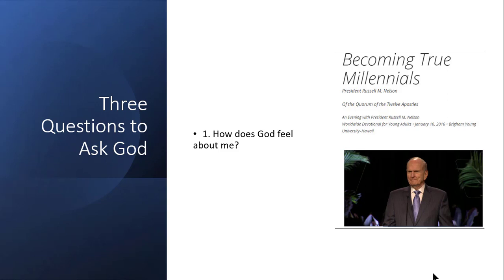One of the questions largely comes from President Nelson's talk, Becoming True Millennials. He gave this talk in 2016 when he was president of the Quorum of the Twelve Apostles. Even though the target audience were millennials, this message applies to all of us who have questions about whether or not God loves us. One of these questions could be: How does Heavenly Father feel about me?